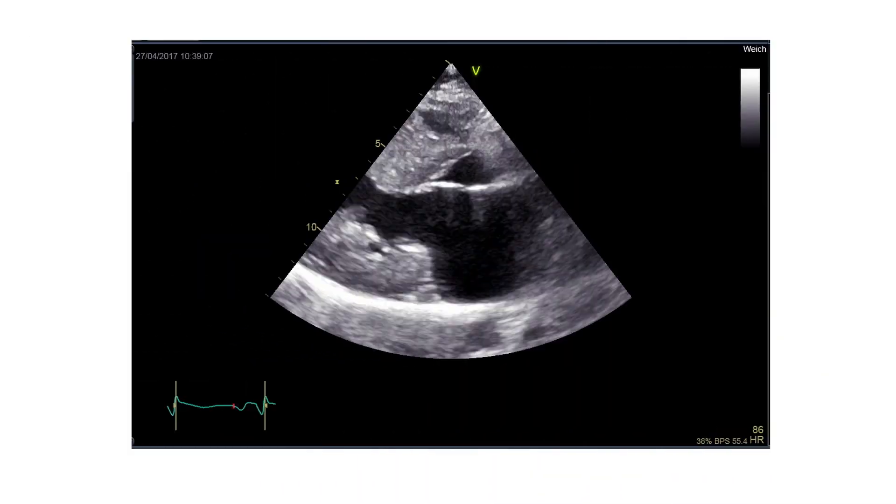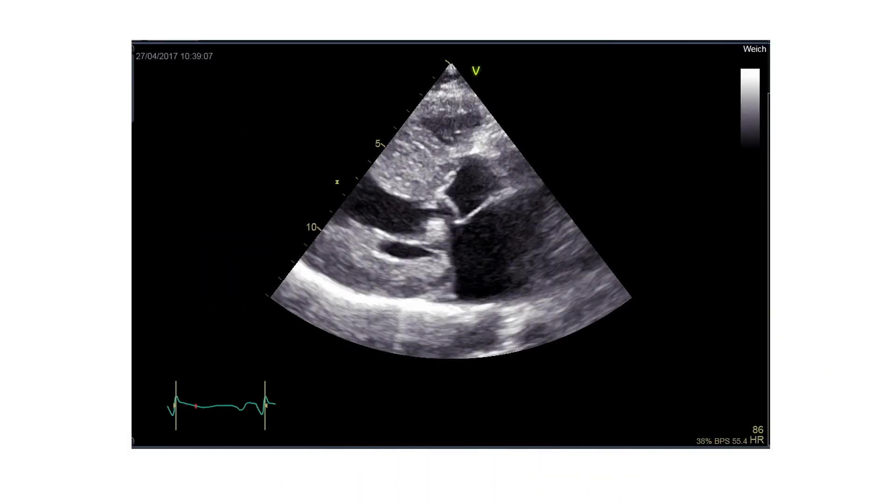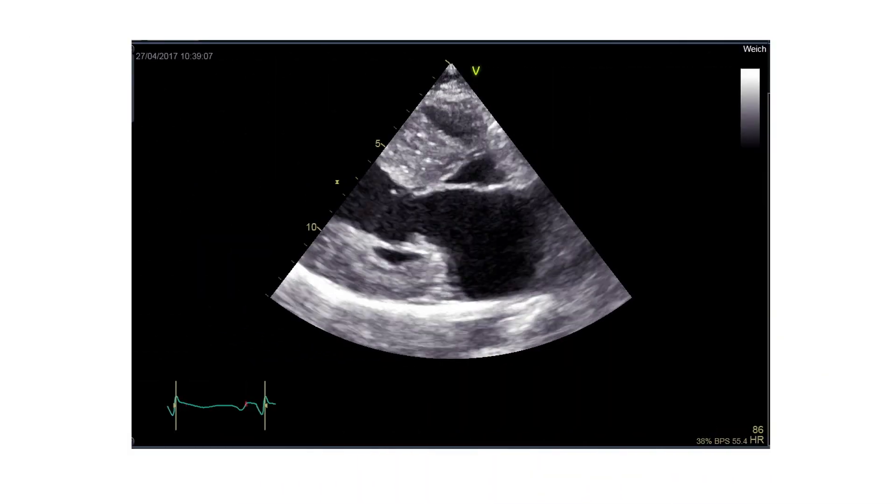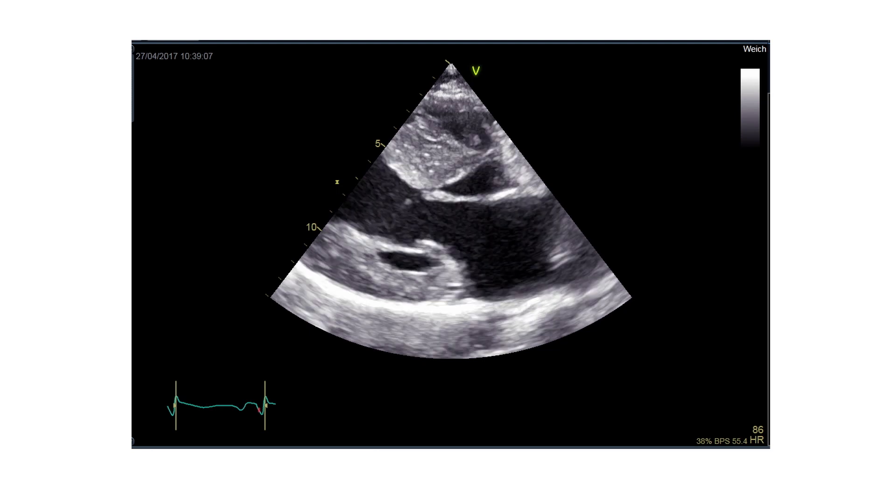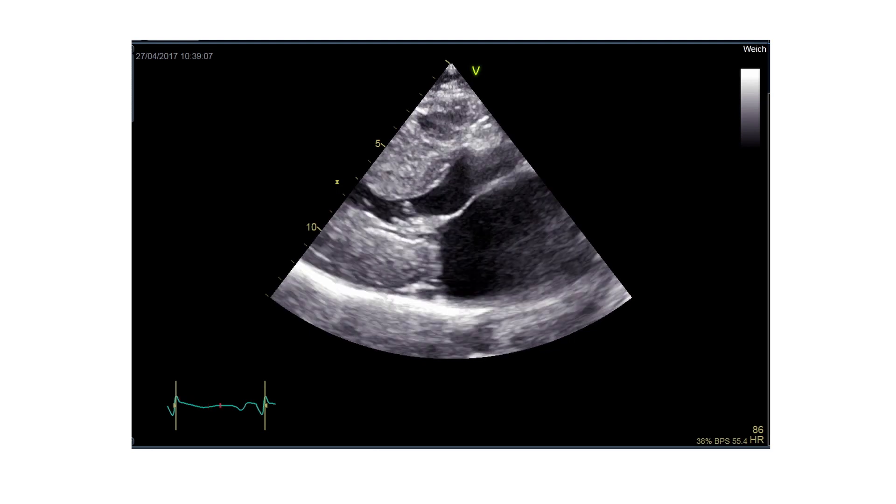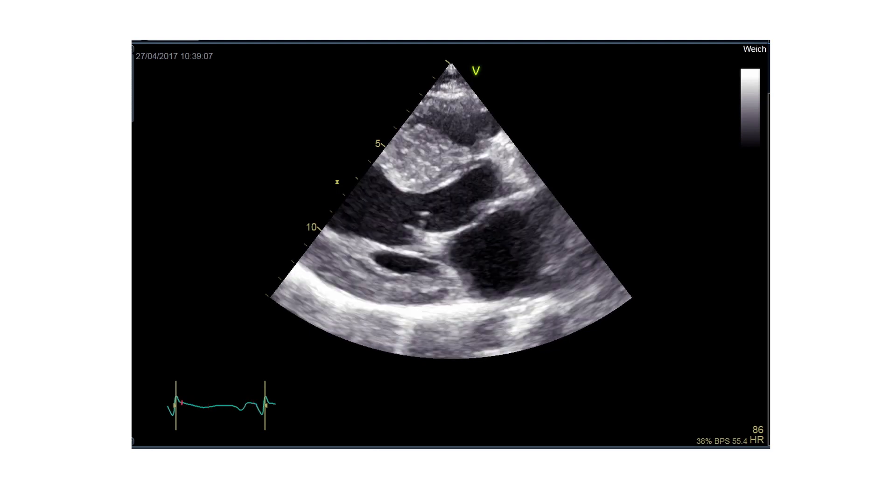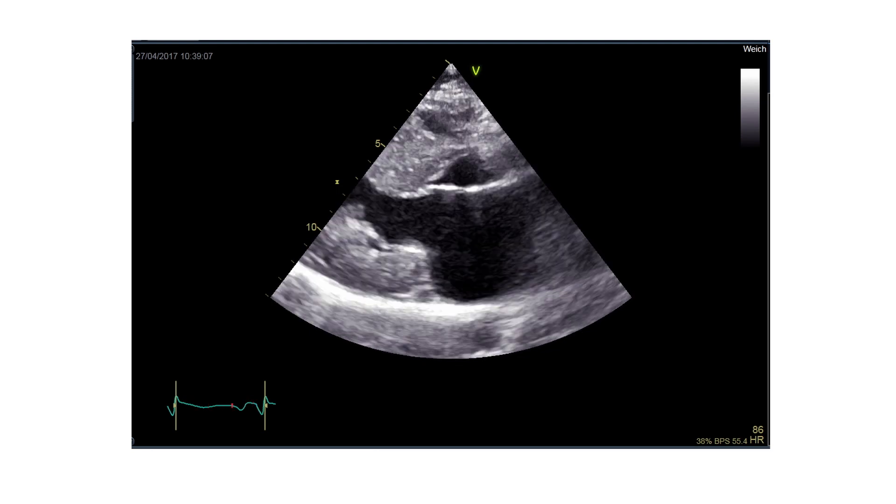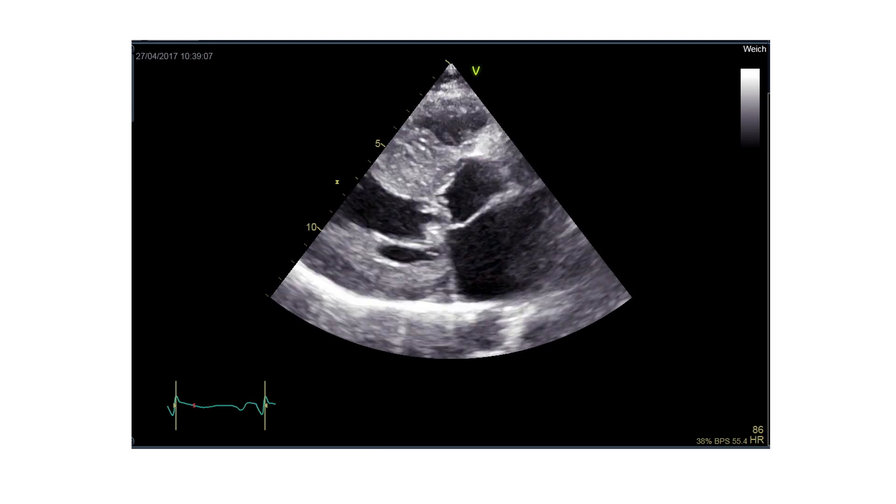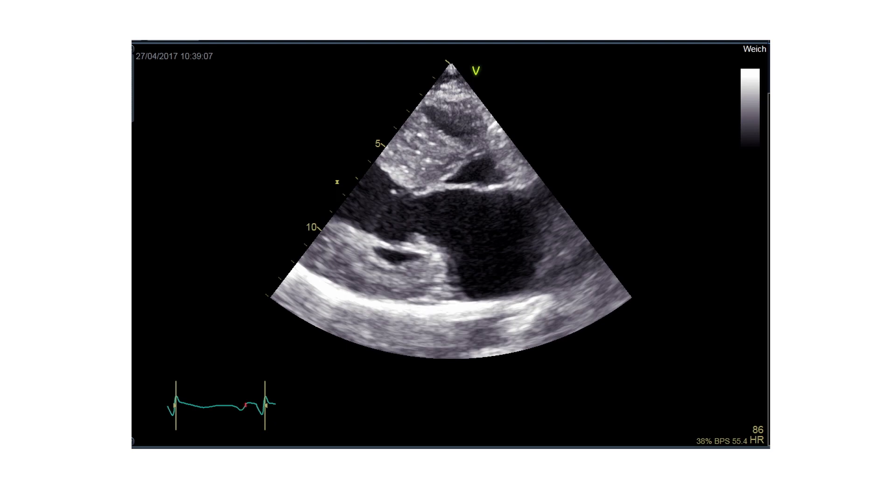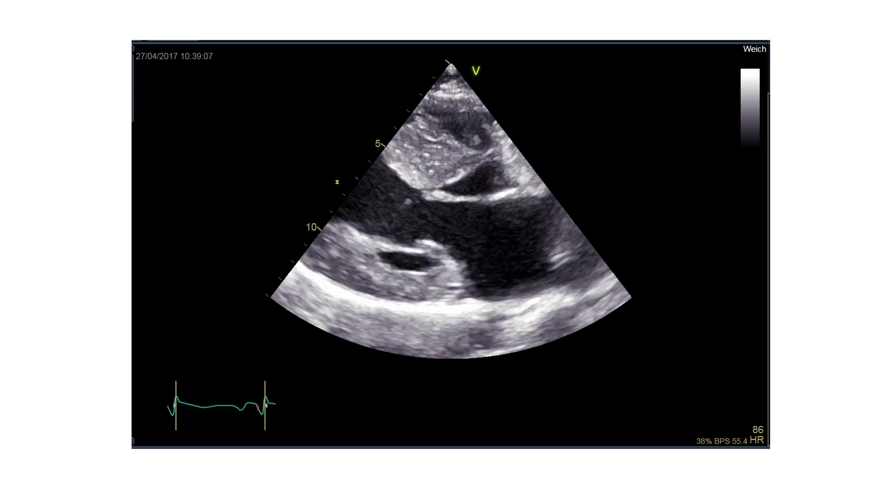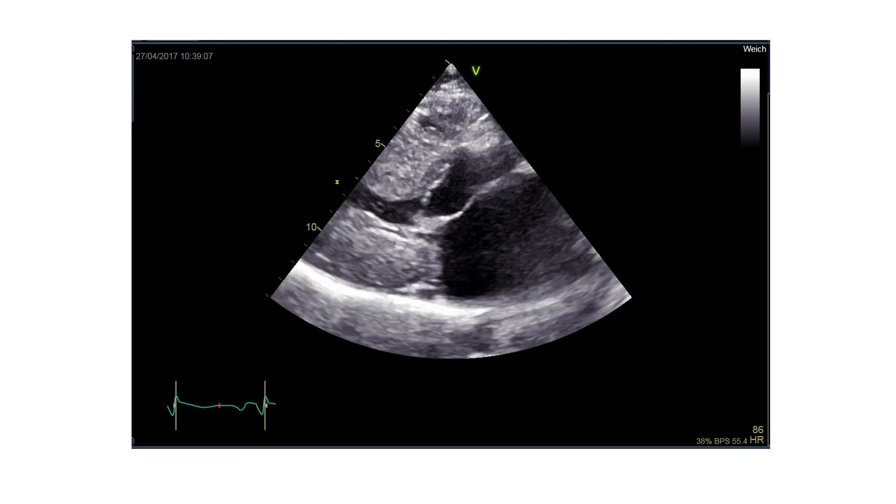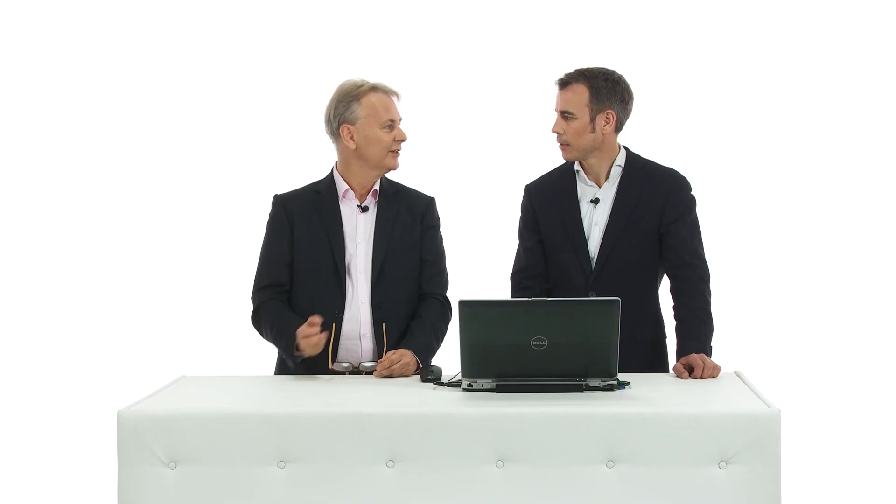So this is the first transthoracic echo that was performed. The diagnosis is quite clear—it's hypertrophic cardiomyopathy, and we can see two features in this case. Pretty massive SAM, actually. I rarely see such a spectacular form of SAM.